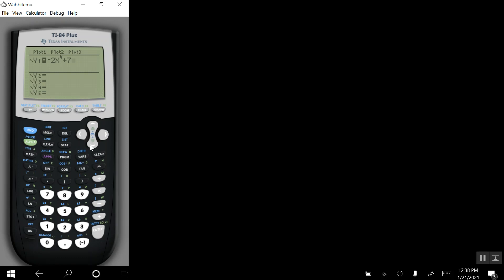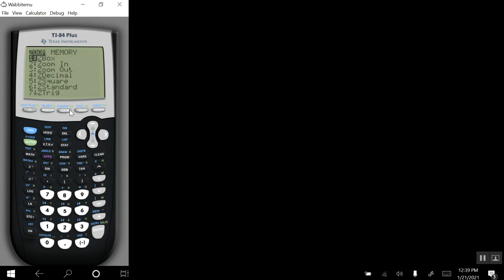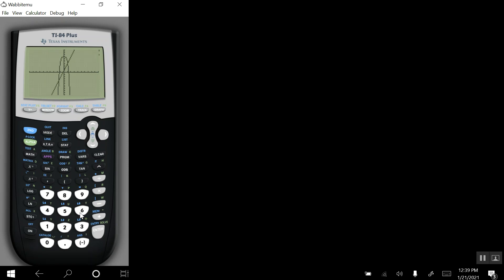We will down arrow to y2, where we'll type in 3x plus 1. And I will use the standard viewing window by pressing the zoom button, and then selecting option 6. And here comes the graph of y1, and there's the graph of y2.